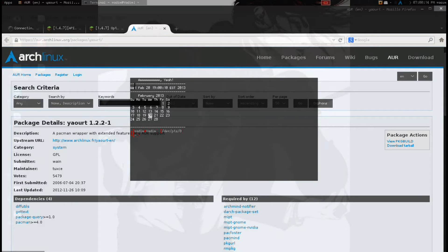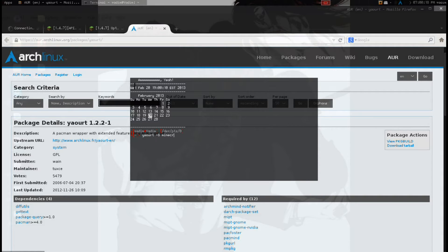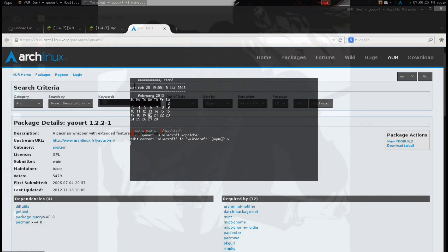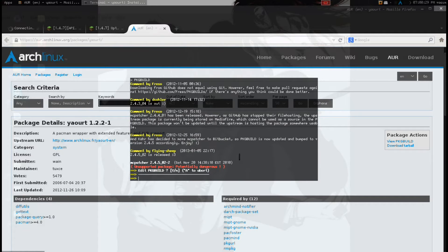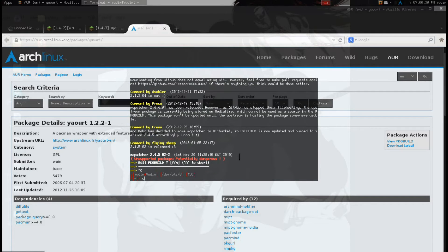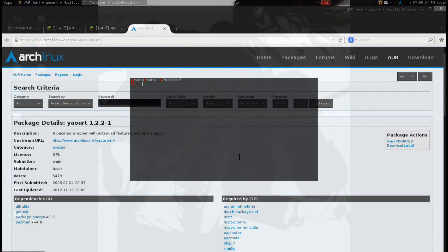So the next step is we type Yaourt -S Minecraft MCpatcher. Now, I've already completed these steps, so I'll just show you what happens. You go right into this, and it'll start downloading MCpatcher package build from AUR. I'm not going to bother with that because, me personally, I already have this set up.